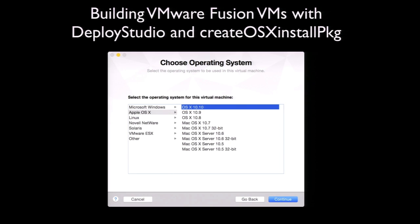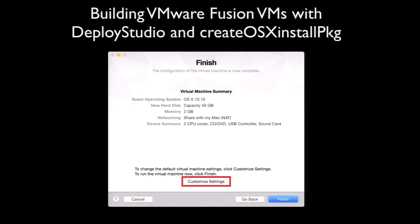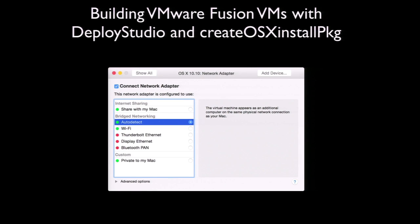In the Choose Operating System window, select your OS as appropriate. In the Finish window, select Customize Settings — this allows you to change the VM settings ahead of its first boot. In the Network Adapter settings, select Auto Detect under Bridge Networking, which will allow the VM to correctly boot from the NetBoot set. At this point, you may also want to adjust the VM's available RAM and other settings.